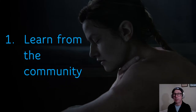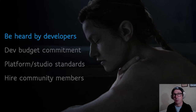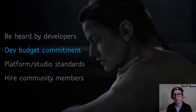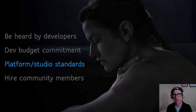Community engagement was crucial to developing and executing user research. One example comes from the 2020 Game Accessibility Conference, where participants talked about what accessibility meant to them. We used many of these statements as goals and metrics for success. Accessibility is to be heard by developers, for devs to commit budget, time, and resources, and for platforms or developers to have reasonable, minimum, acceptable expectations for accessibility.